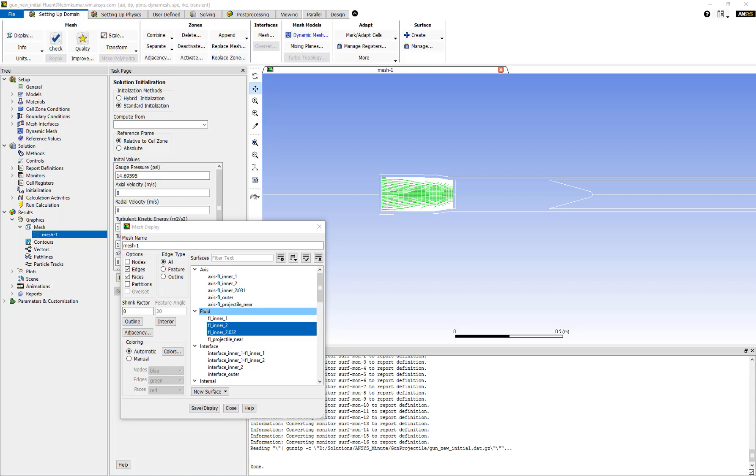In this video we will talk about how to patch a cell zone with a certain flow condition. This can be useful for transient simulations to specify the initial condition that exists at time t equals zero within a desired region.